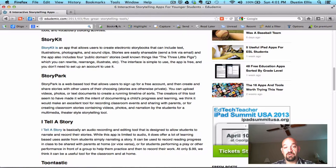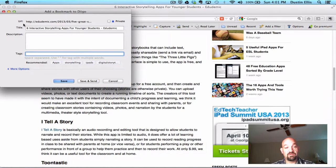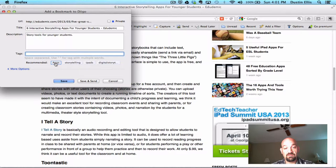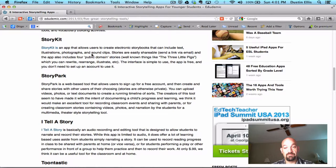I want to bookmark this — click bookmark. Once again it gives me the URL and the title. I can type a description: 'Story tools for younger students.' And then tags: apps, storytelling, iPads, digital storytelling. I can also go to read later, unread.